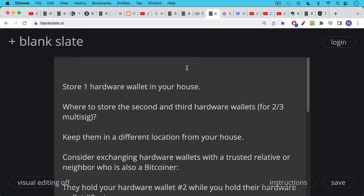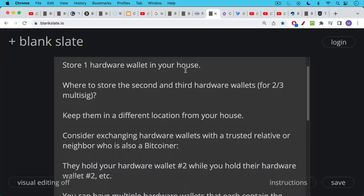So what do you do? How do you store these three hardware wallets? If you're doing two out of three multi-sig, which is probably the most common, you can store one hardware wallet in your house. That makes sense. Where do you store the second and third hardware wallets? You can keep them in a different location from your house.